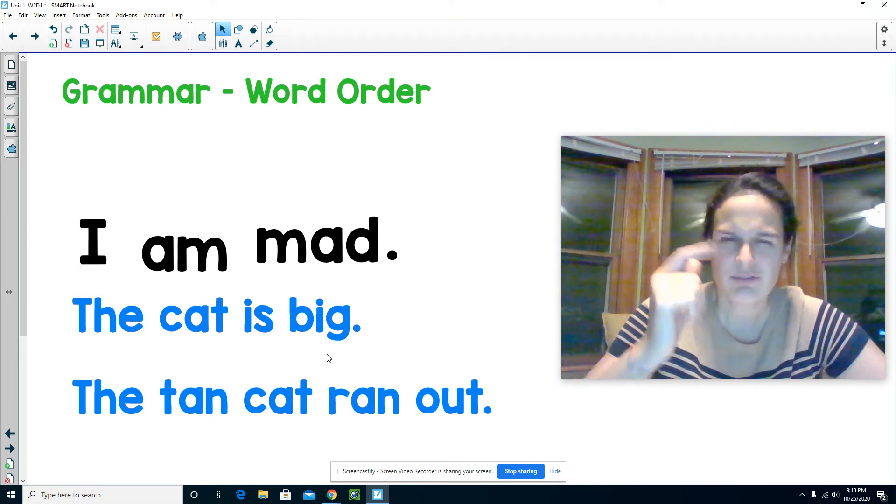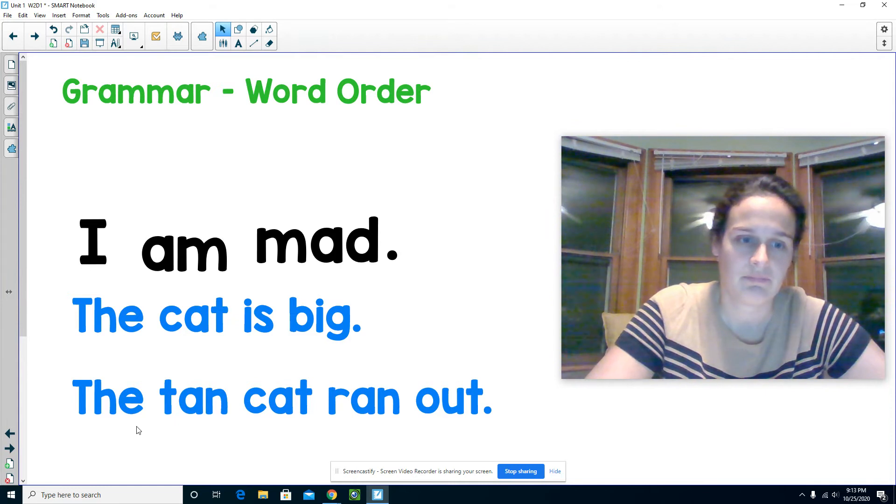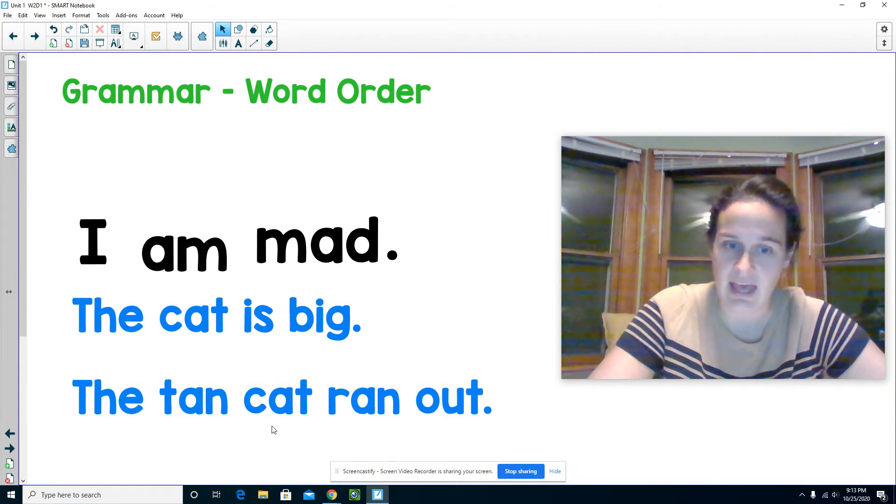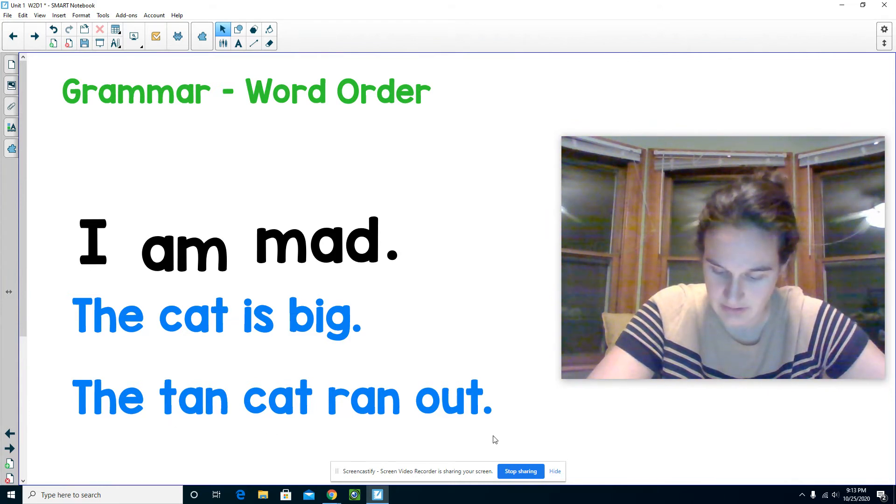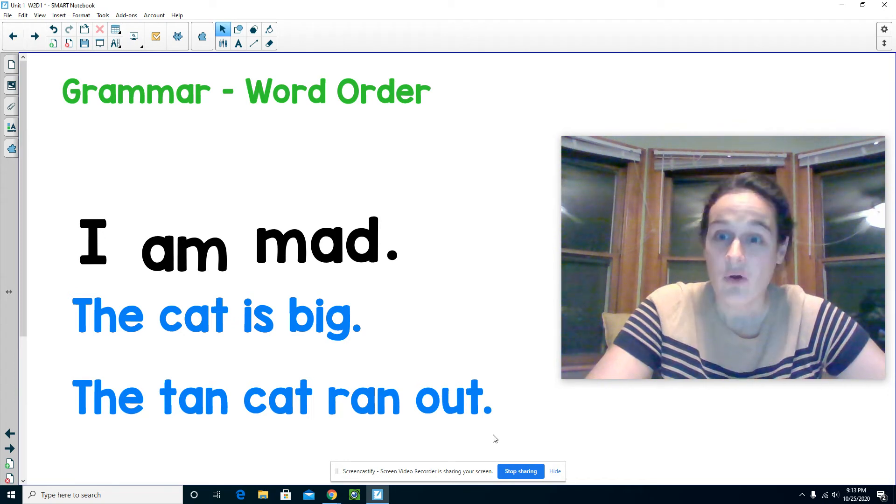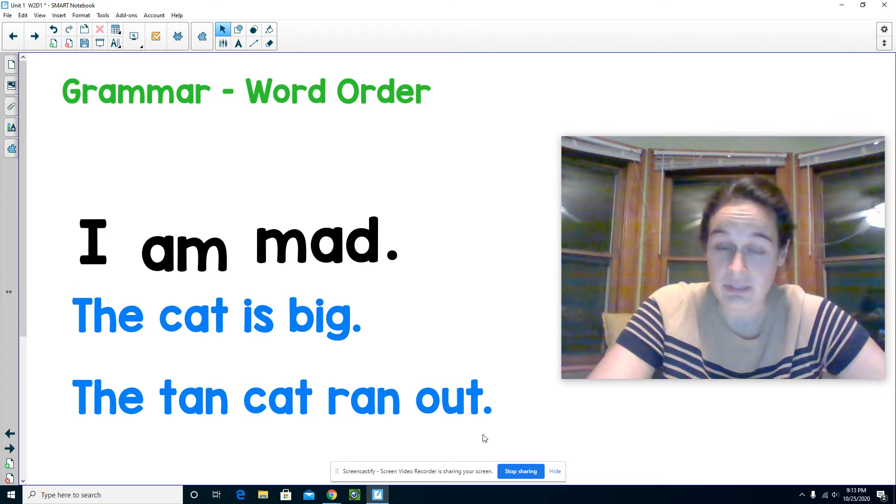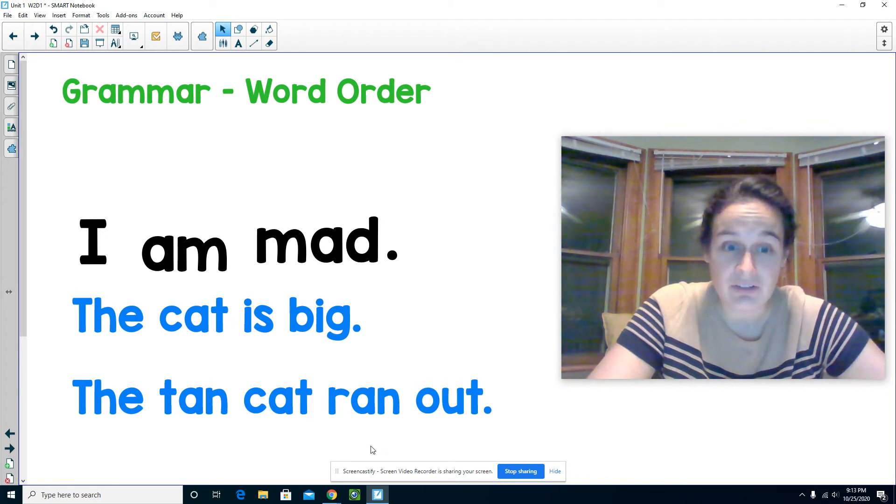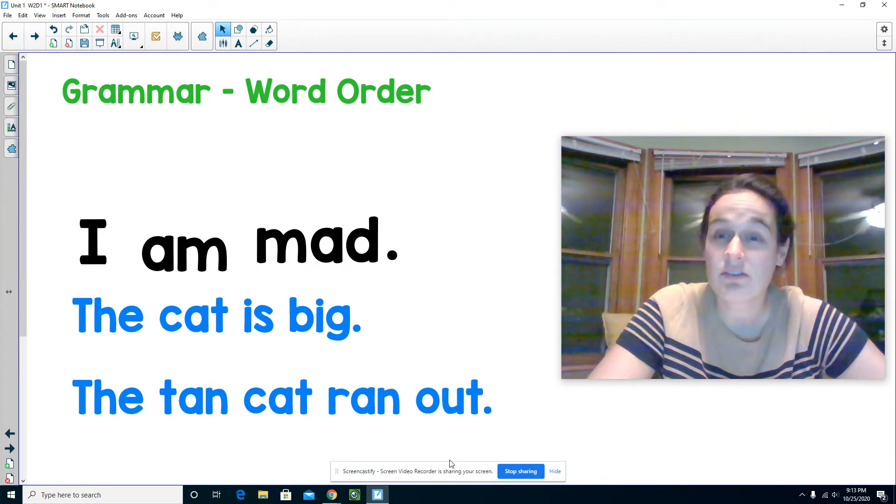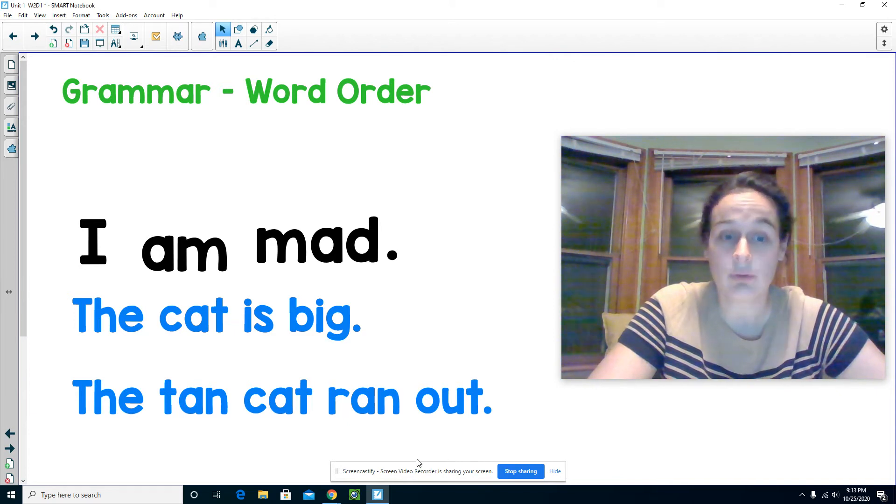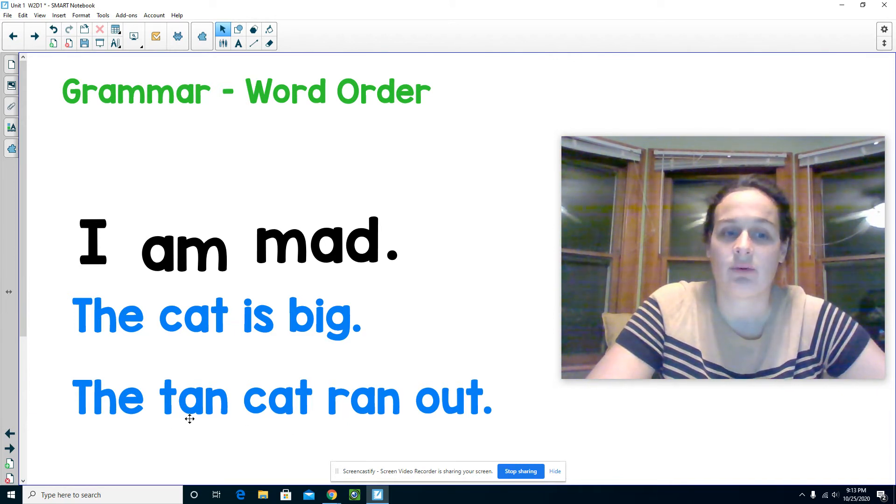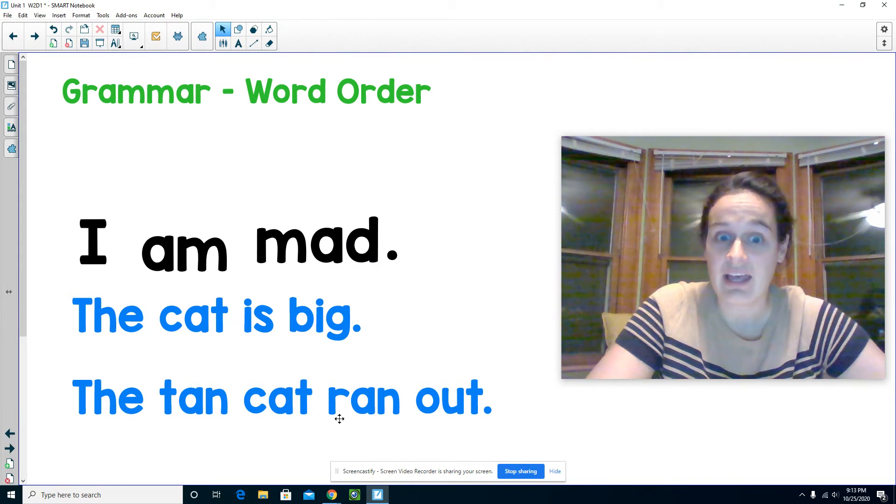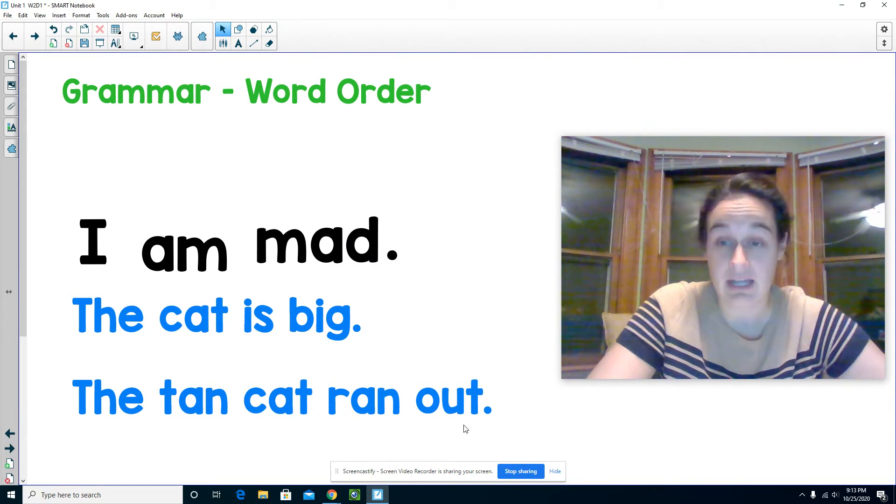Let's read the next one. The tan cat ran out. As a reader, I can understand that sentence because the words are in the correct order. I understand there was a tan cat and it ran out.